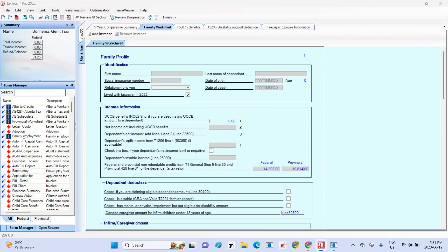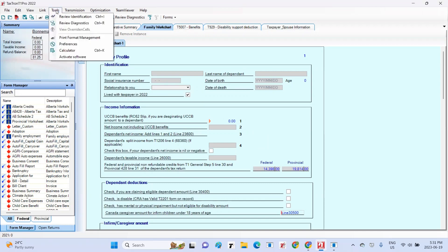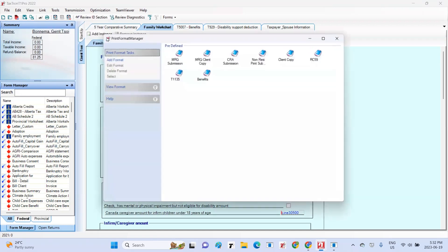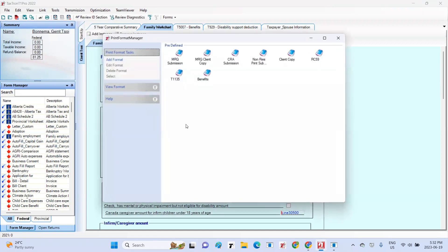After launching TaxTron, locate the Tools menu at the top of the window and click on it. A drop-down menu will appear, where you should select Print Format Management.